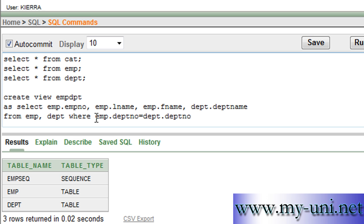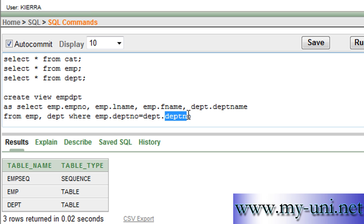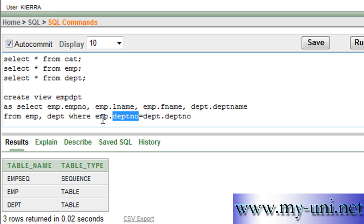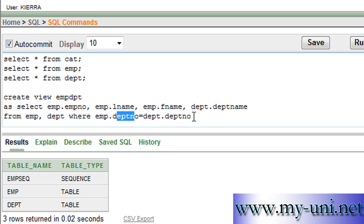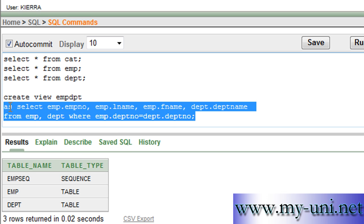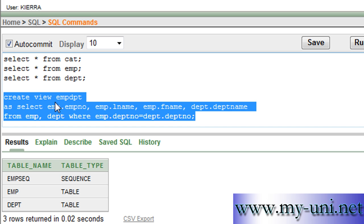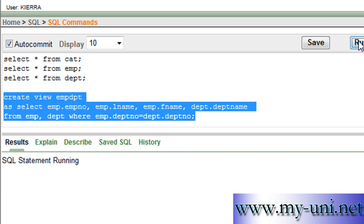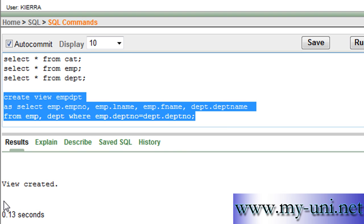So we are joining two tables with the help of a common field that is found in both tables, the department number. Department number in department table is the primary key which is being referenced in EMP table. This column is common in both tables and we will run this.